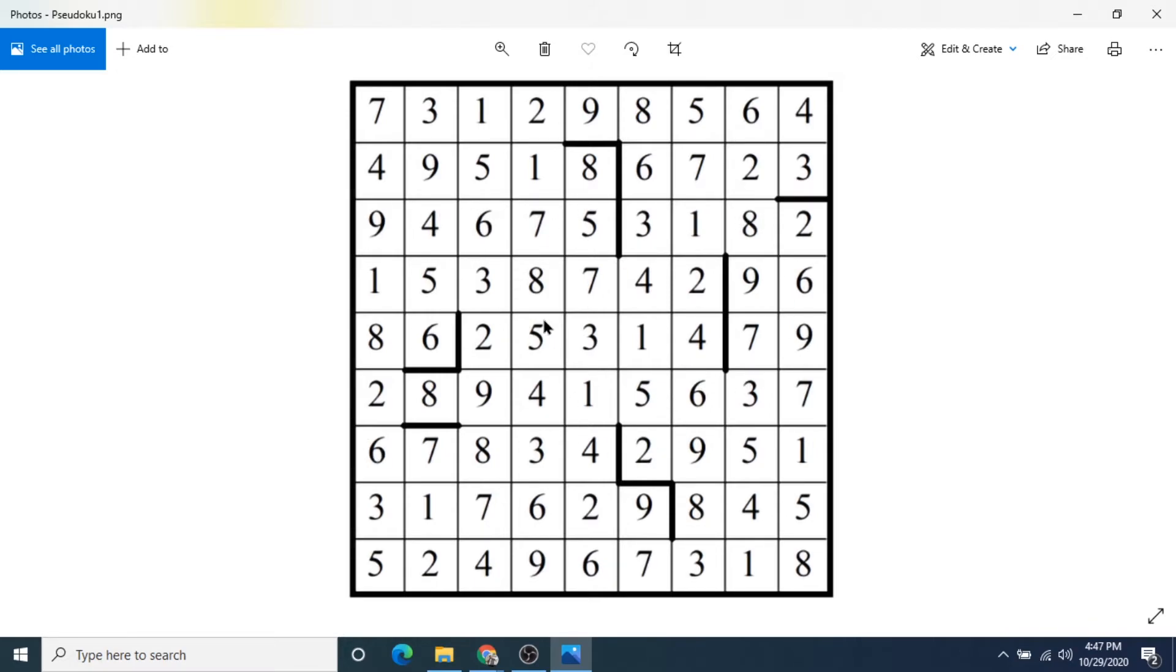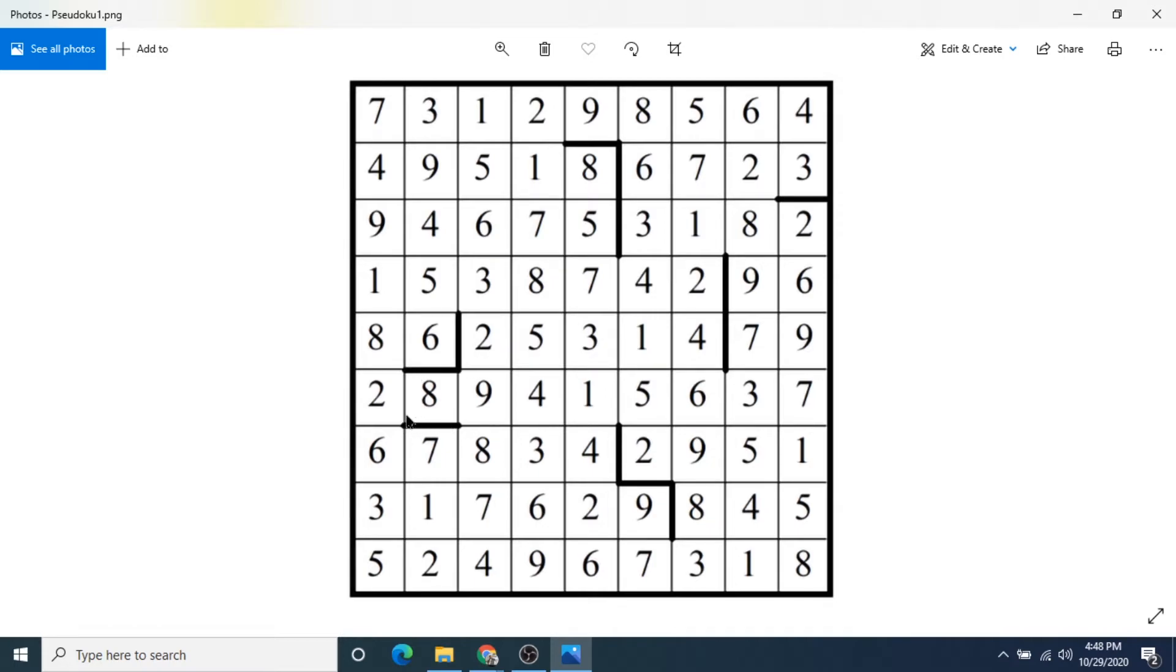The two major rules are each block has to contain the numbers 1 through 9, and also each block has to follow these bolded borders. So you can't have a block that crosses the bolded border.